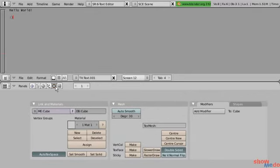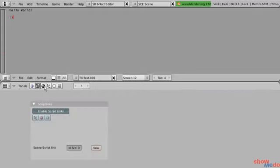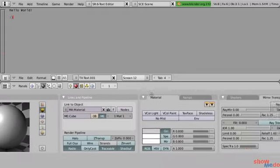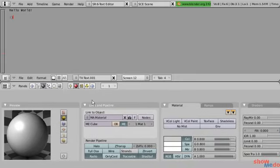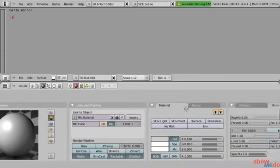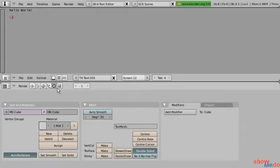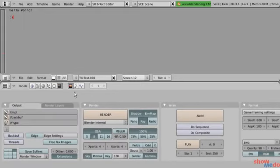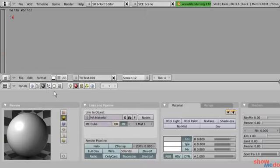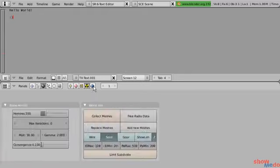On our buttons window header, you can see we have some context buttons. This gives us a bunch of different button panels. For example, here we have shading — which covers materials, textures, and lighting. Here we have one for objects, another one for editing, and here are our scene options. Sometimes when we click on a context button, there will be sub-context buttons. The one with the most sub-context buttons is the shading context, which has lighting, materials, textures, radiosity, world, and so on.